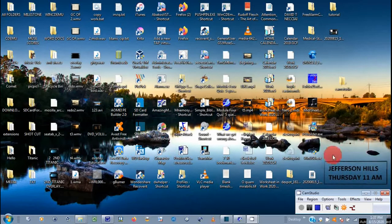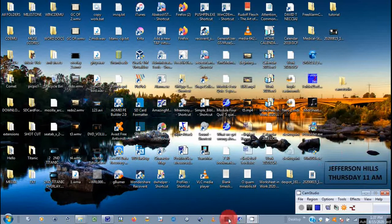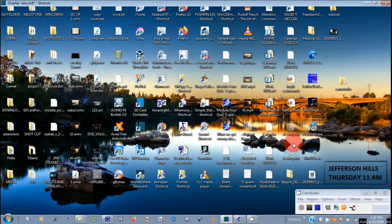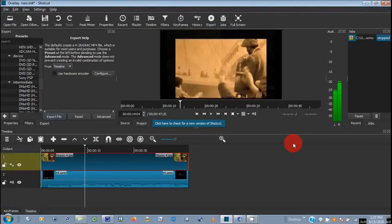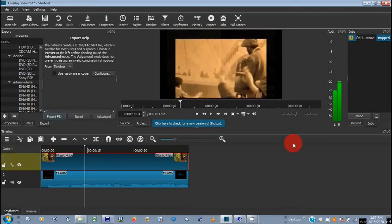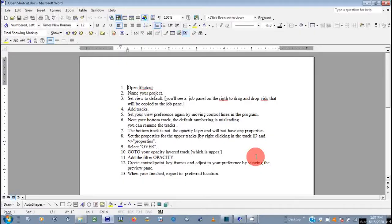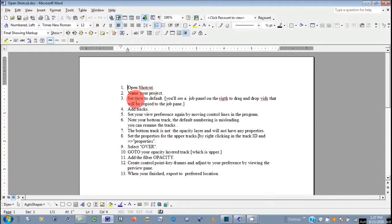This video is a tutorial for an overlay in Shotcut, and the first thing that I'm going to do is show you Shotcut and also give you instructions step-by-step so that it's easier to understand. This right here is just a Word document that I opened up.